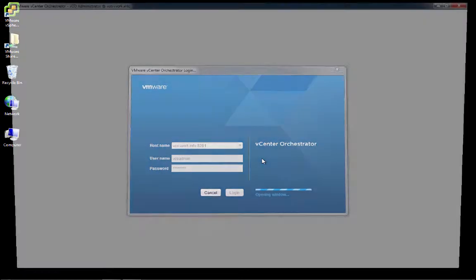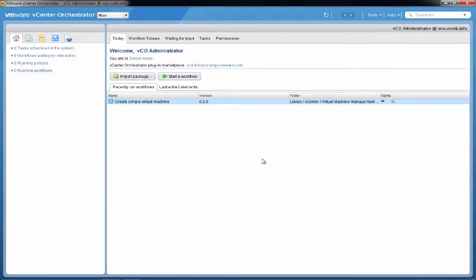And as you can see, we are now successfully logged in to the VCO client.